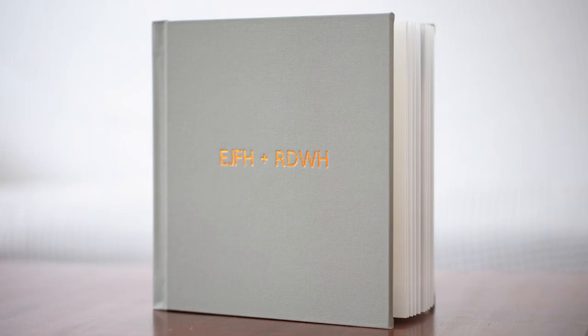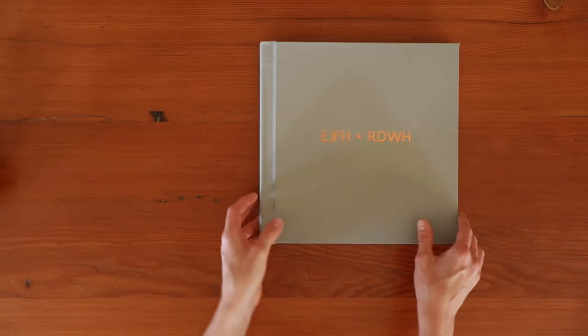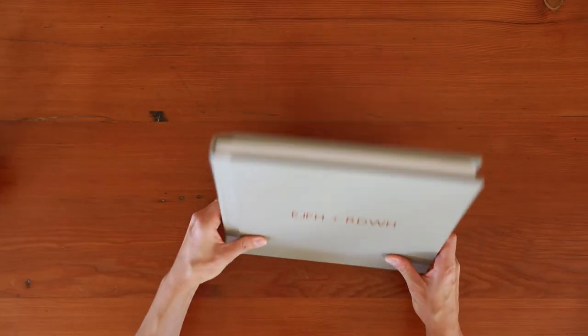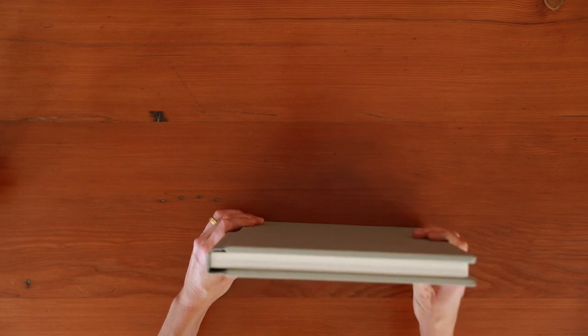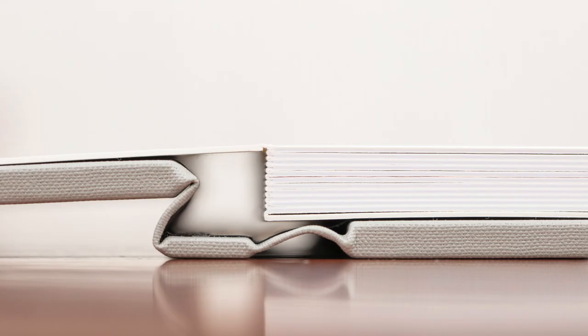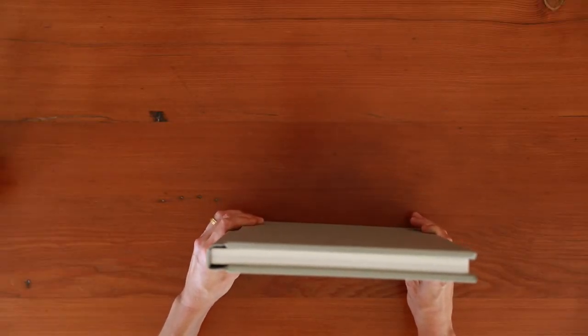Cover options are slightly more limited than the Heritage Layflat, but there are still plenty to choose from: leathers, linens, metallic embossing on the front. The quality of the materials used in construction and printing are absolutely exceptional. They really are true heirlooms.